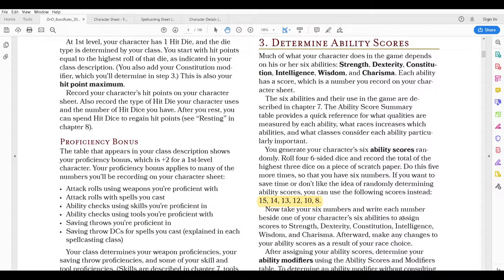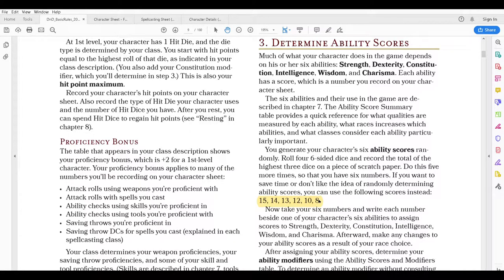Now we're really at the section where we need to determine our ability scores. I just wanted to go through the class and race first and get that filled out before determining ability scores. There are a couple of ways you can do this. You can use what's called the standard array, where you have a 15, 14, 13, 12, 10, and 8 and put them onto your character sheet abilities in whatever order you want.